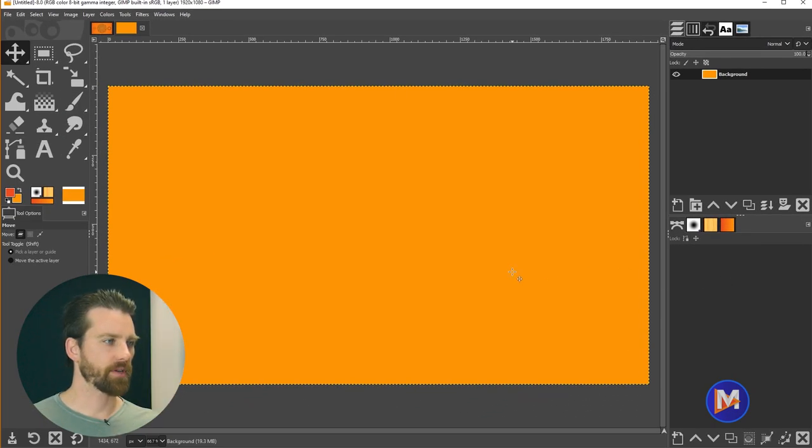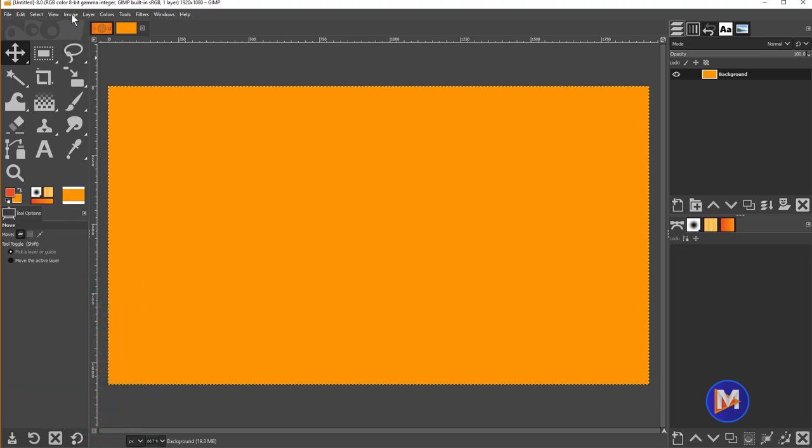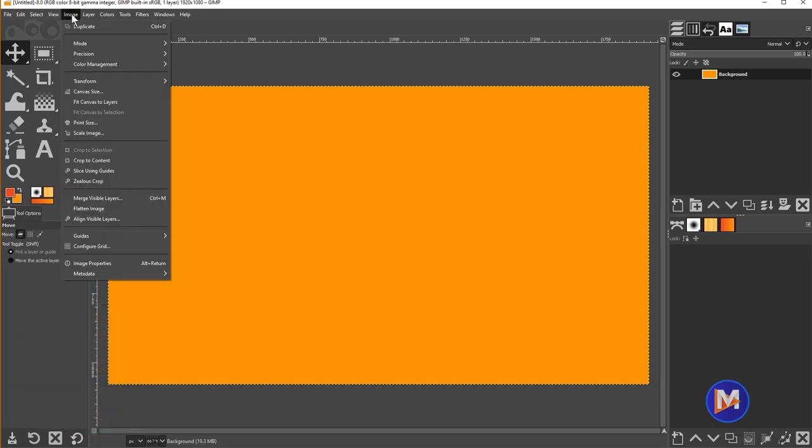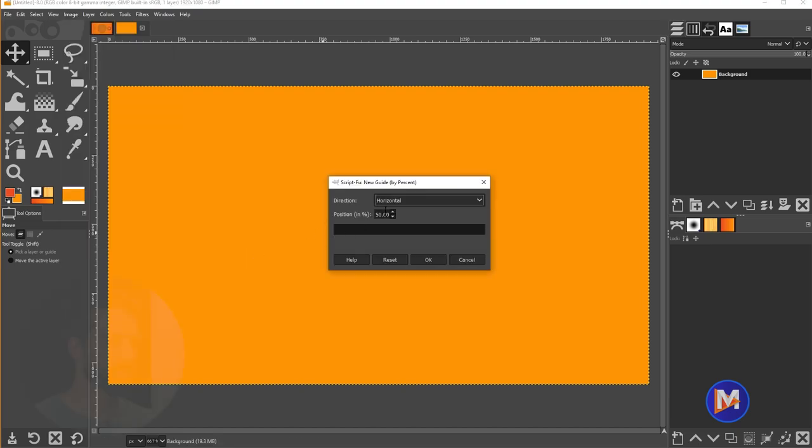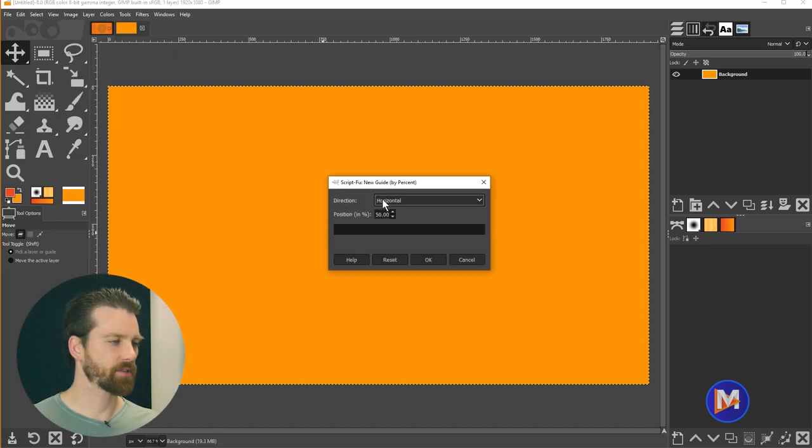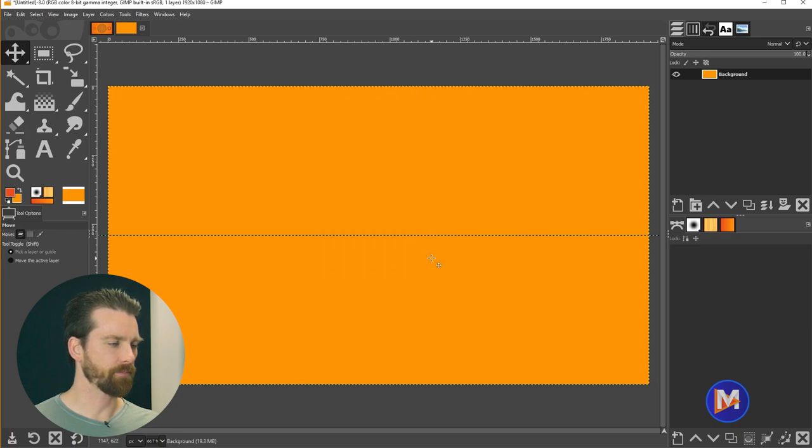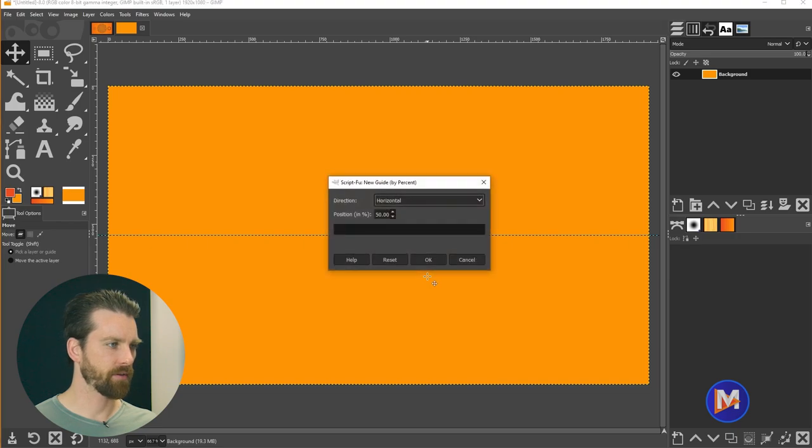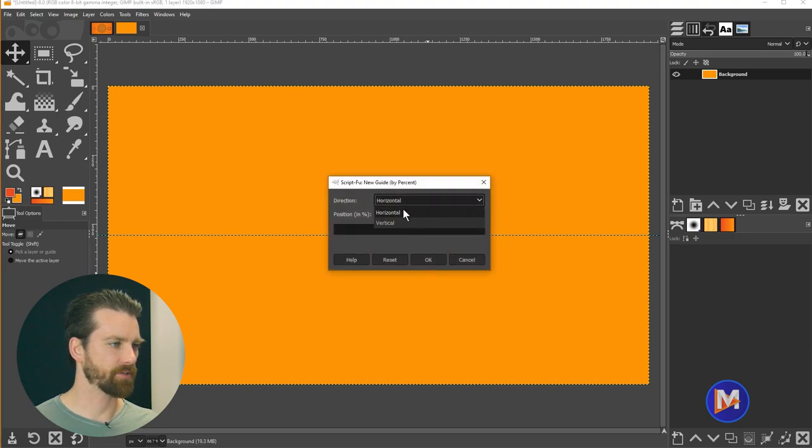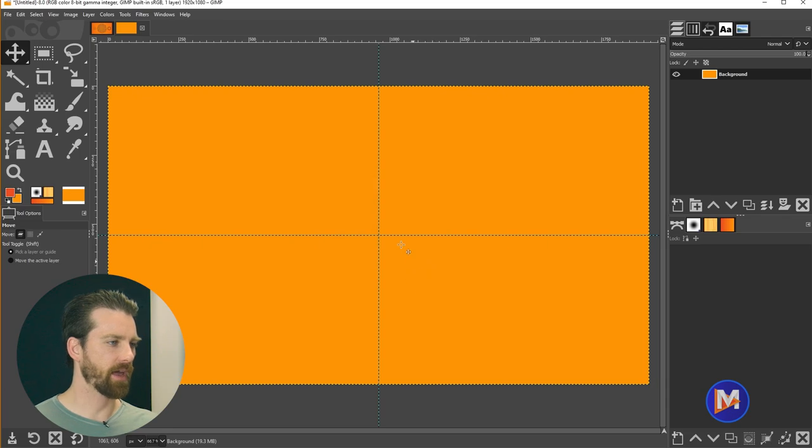So the first thing I want to do is create some center guides, and I'll do that by going to image, guides, new guide by percent. I'll keep the direction set to horizontal and the position set to 50, and click OK. To repeat that I'll hit CTRL-SHIFT-F, or CMD-SHIFT-F, and change this to vertical and click OK. Now we have some center guides.